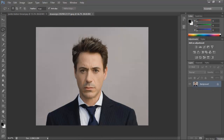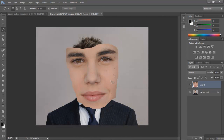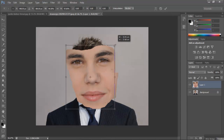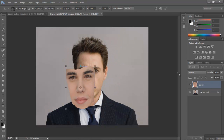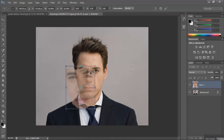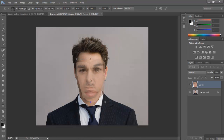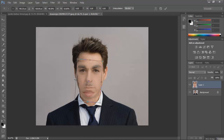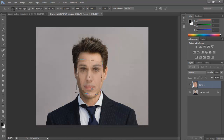Then go ahead and hit Ctrl+C to copy it — Command+C if you're on Mac — and paste it into the other document. Press Ctrl+T to transform. Then you want to drop the opacity until you can see both layers, and then go ahead and line it up so that the features are about in the same area. Line them up as best you can — it's hard sometimes, but yeah, good enough.